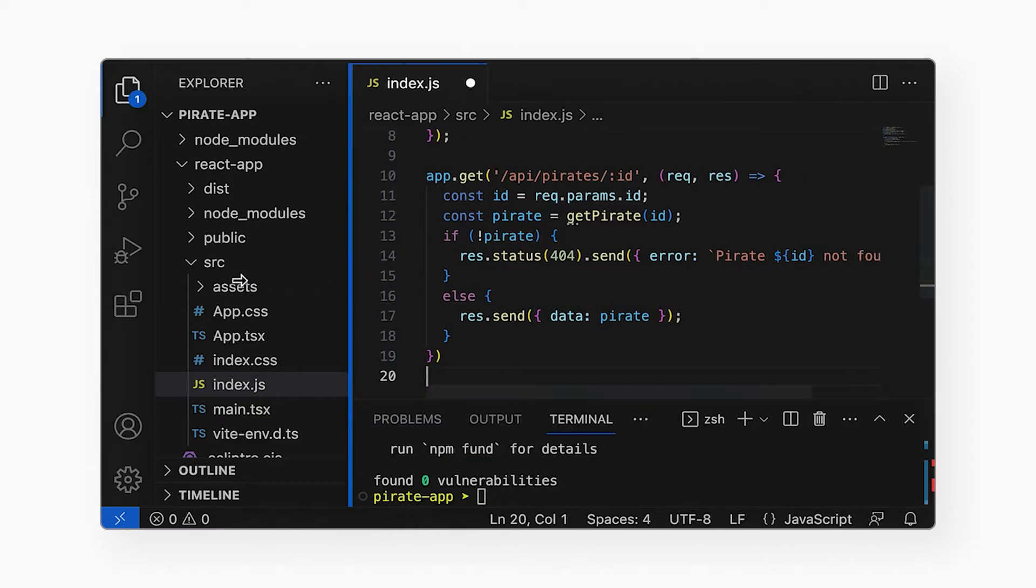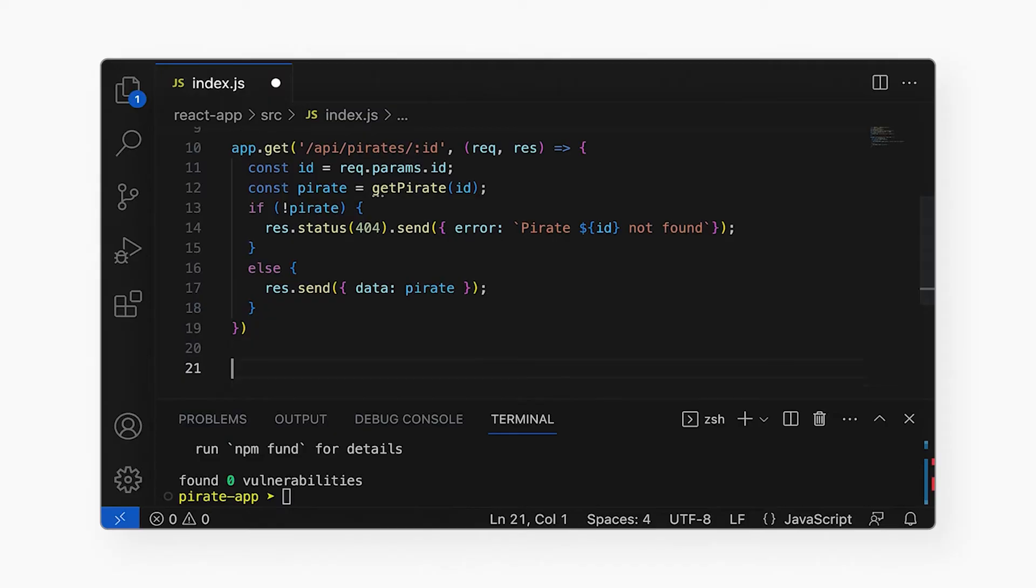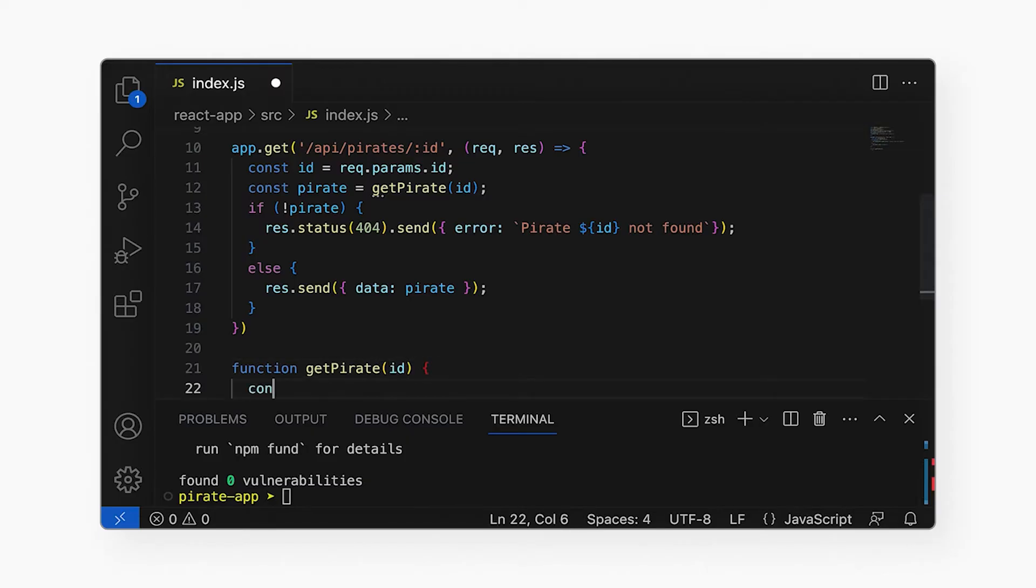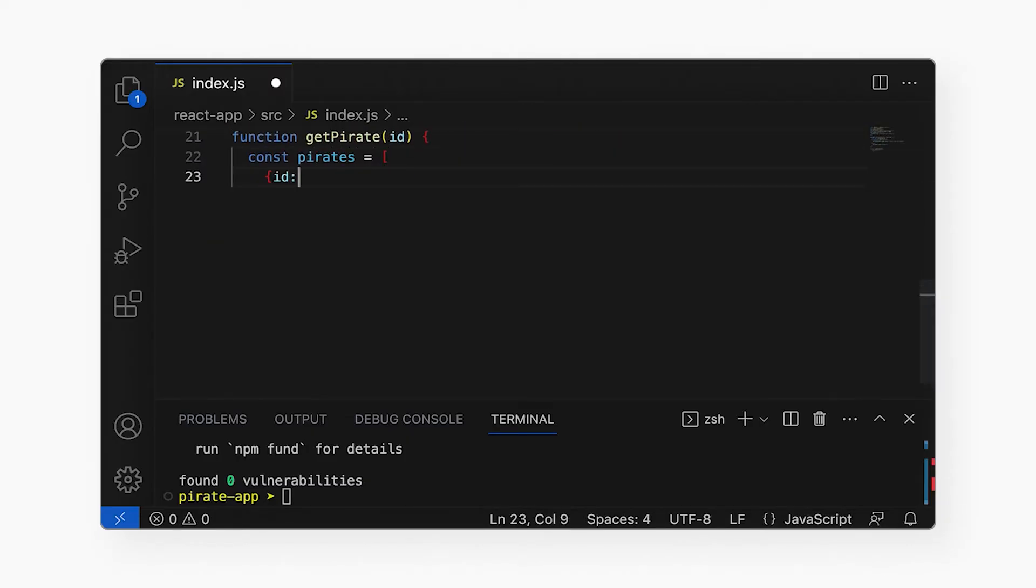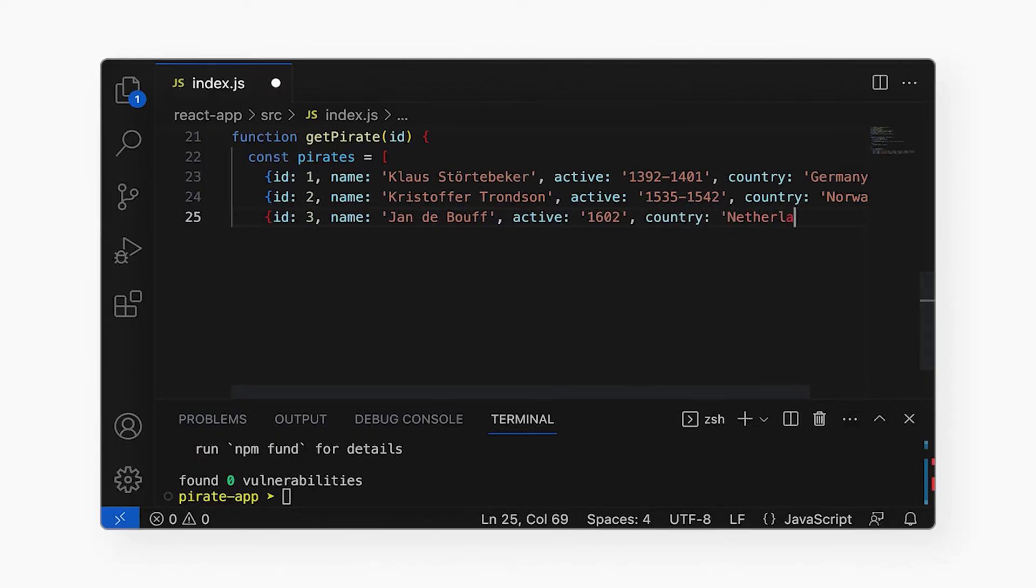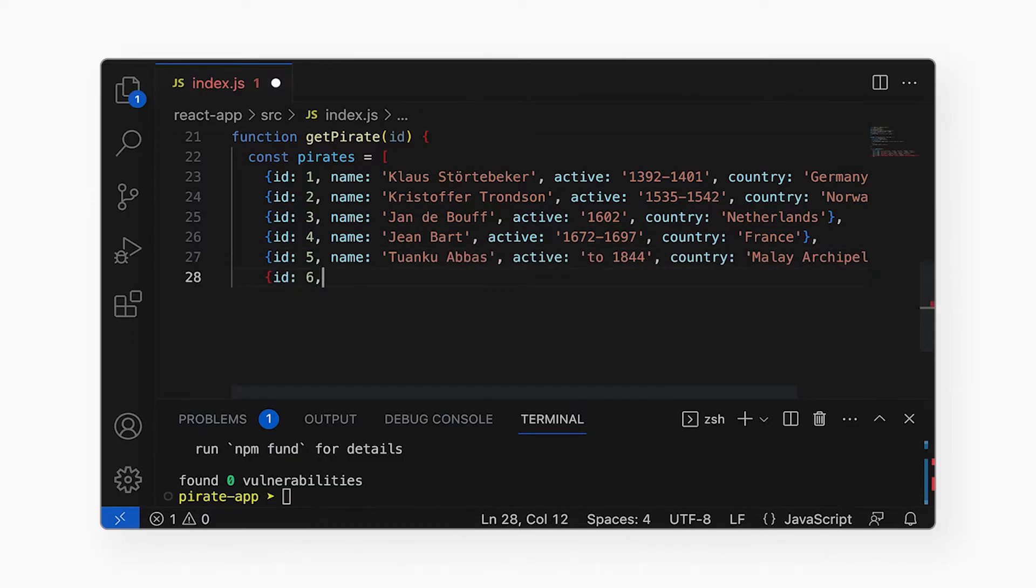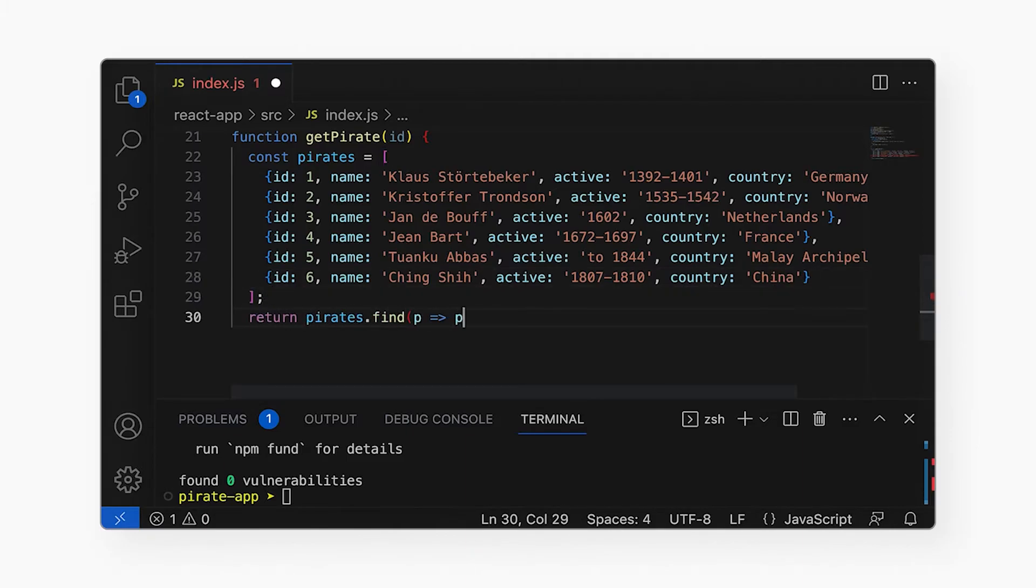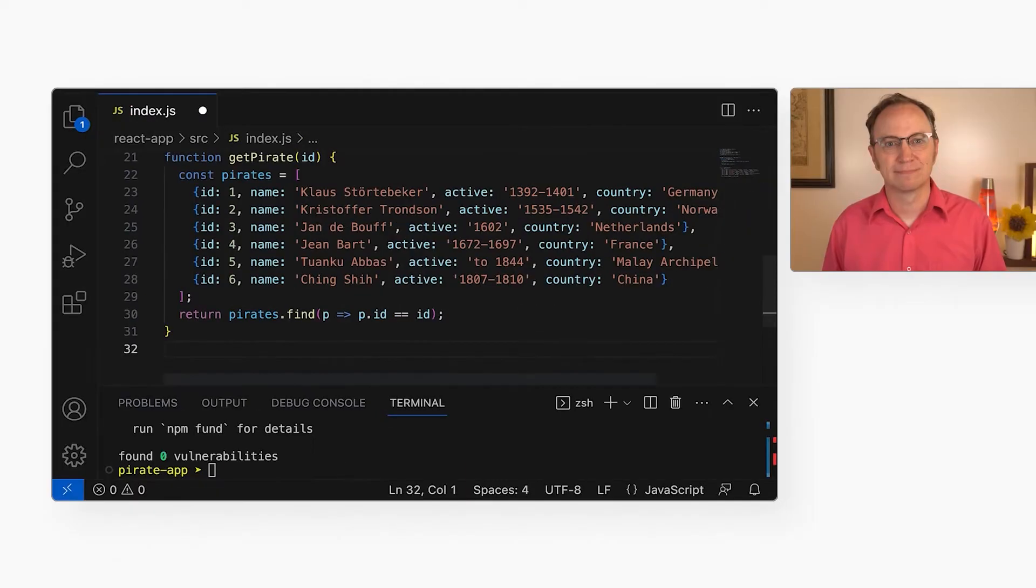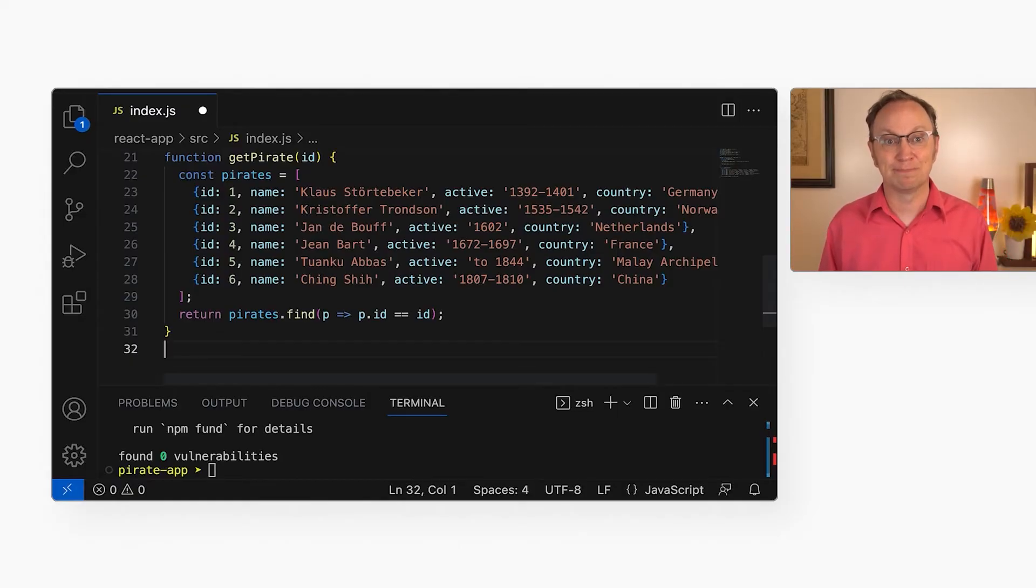Now, in the finished app, this getPirate function will probably look up pirates in a database. But just to get off the ground quickly, let's hardcode some pirates here. Alright, the server-side code is done. Let's run it on my local machine.